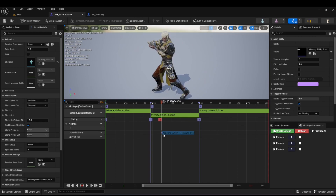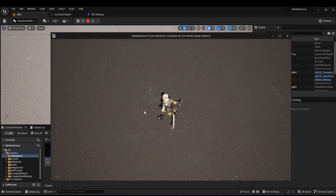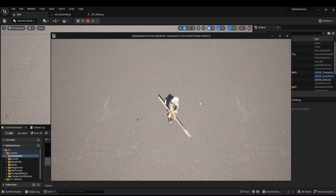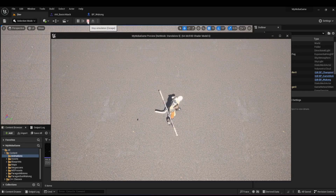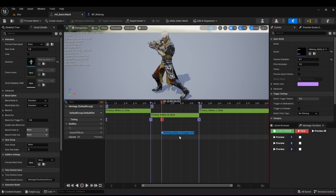I'll put it right here as he's swinging his staff. If I save and play the game, you'll see that whenever I use this ability he's going to play that sound effect. It's really as simple as that to add a sound effect to your animation.